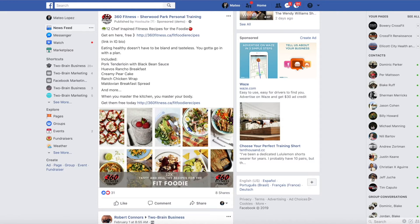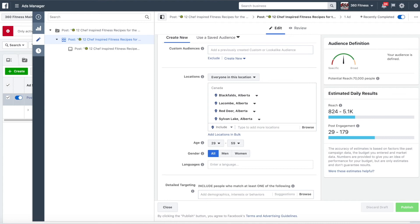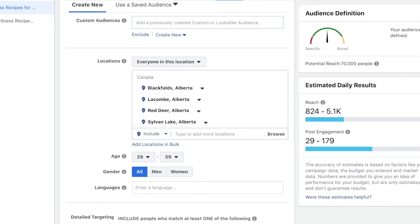In this example, we can look at 360 Fitness one more time and their 12 Fit Foodie Recipe Cookbook. Jack over at 360 Fitness spent a total of $100 on this post to drive as much traffic as he could towards this piece of content. When you're boosting a post, you want to make sure you're targeting the same audience that you normally would when you run your ads. Jack is targeting the same audience — the same group of people he normally does when he advertises on Facebook.